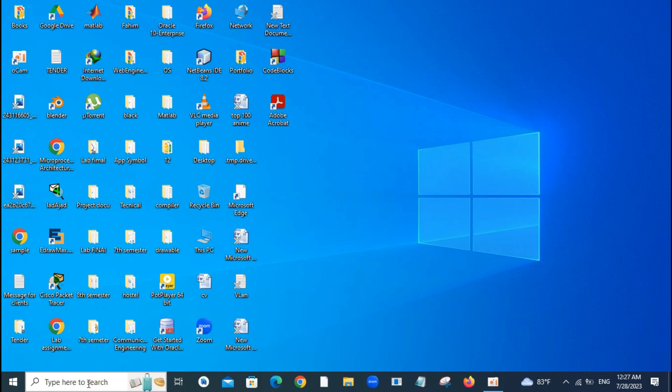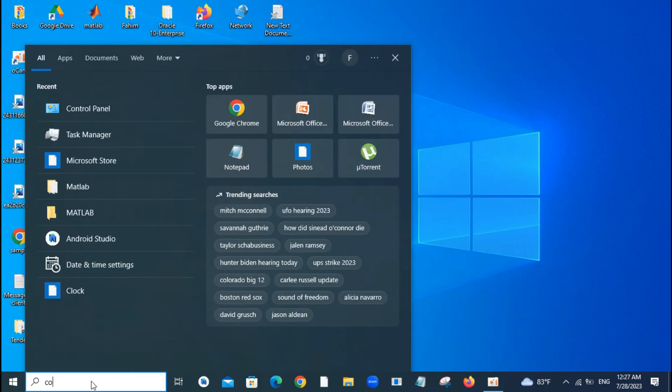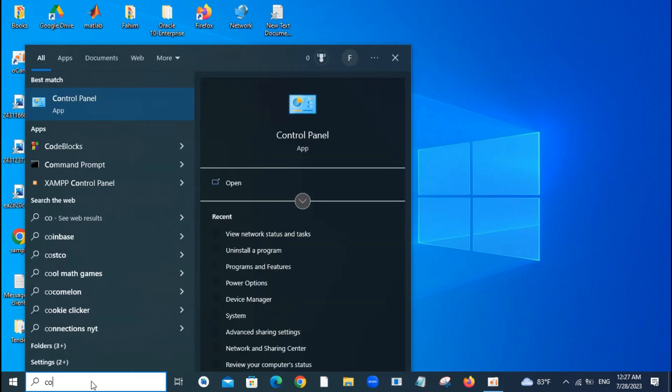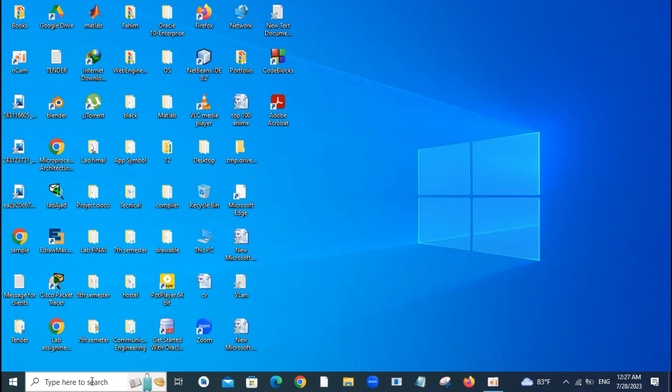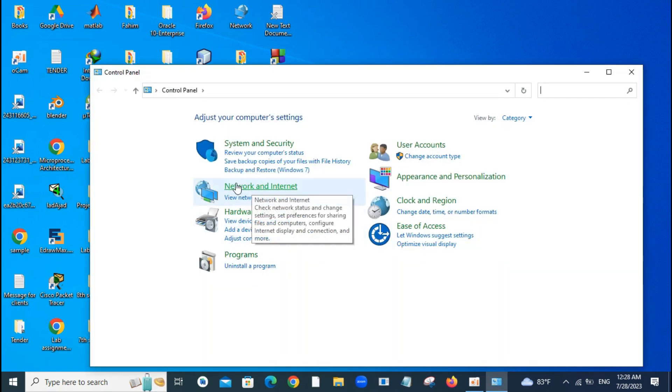First of all, I'll go to the search bar and type Control Panel here. Go to your Control Panel, and here you can see the option Network and Internet.